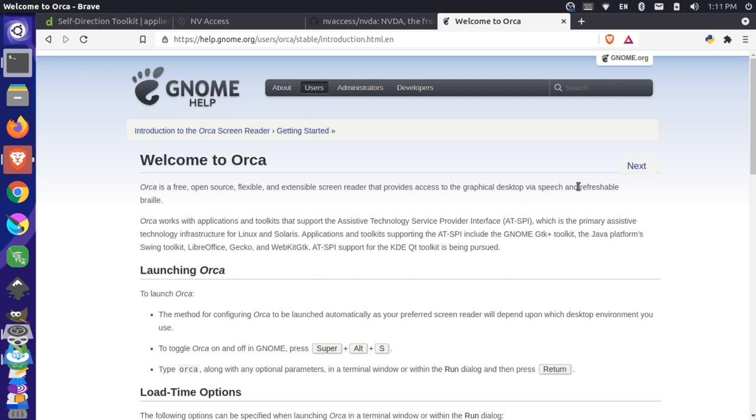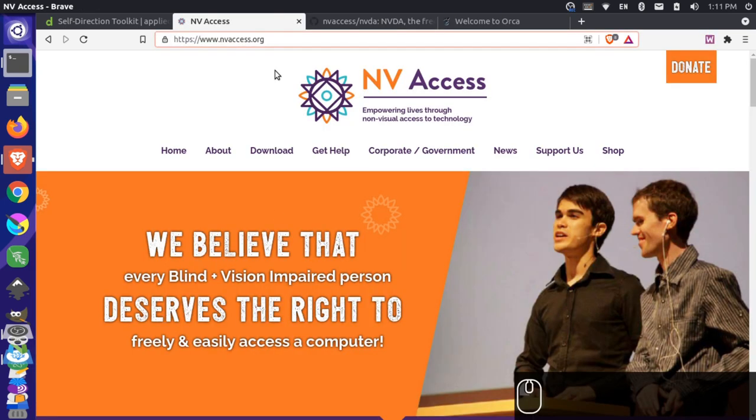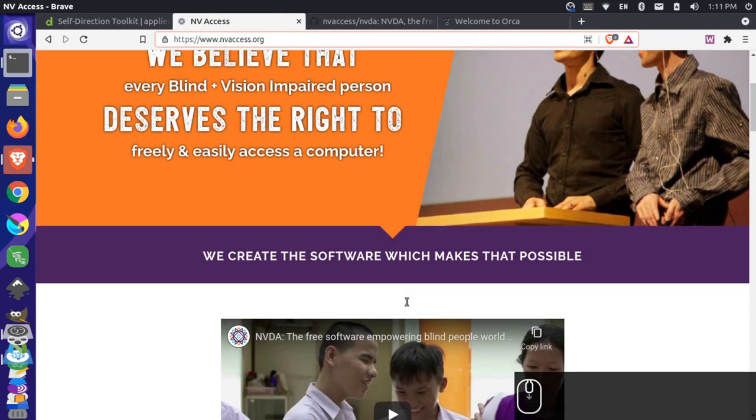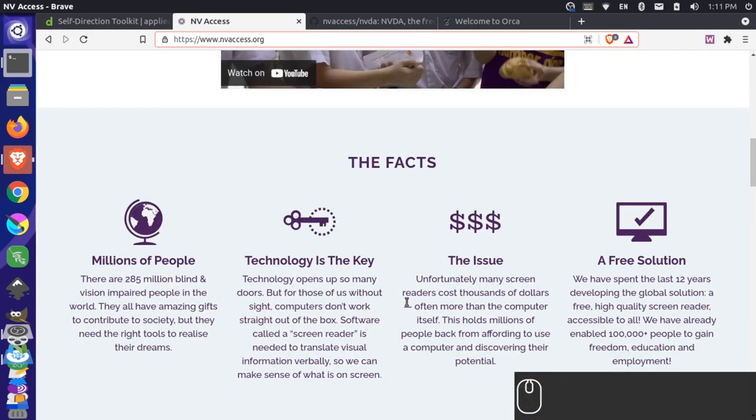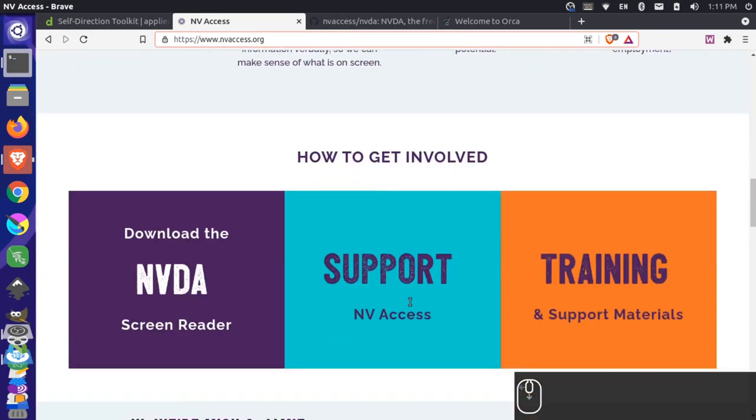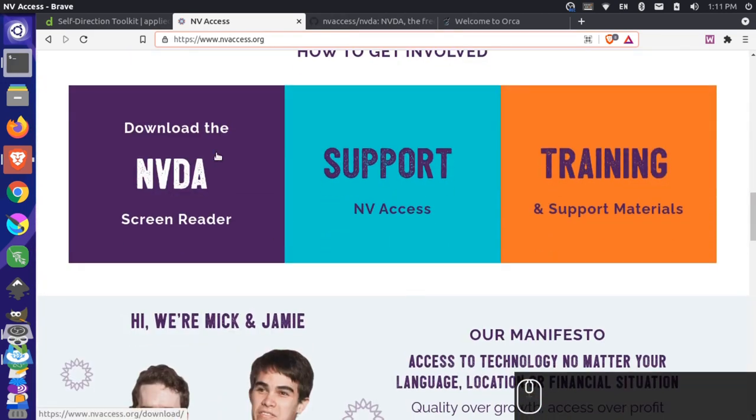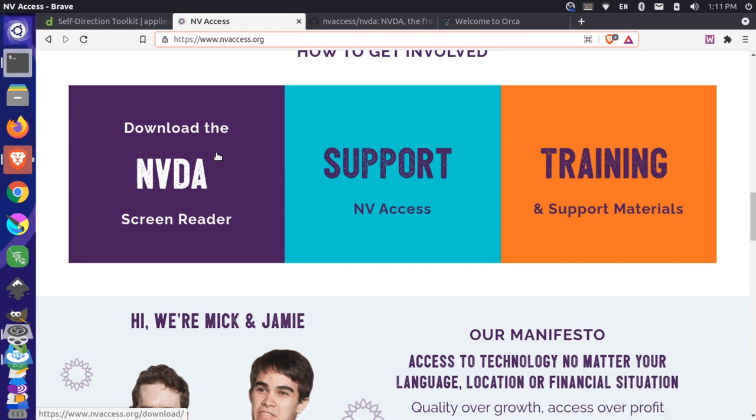Let's take a quick look at testing our websites using screen reader technology on Linux. If you're familiar with screen reader technology, you're probably familiar with this project here, the NVDA or the NVDA program.